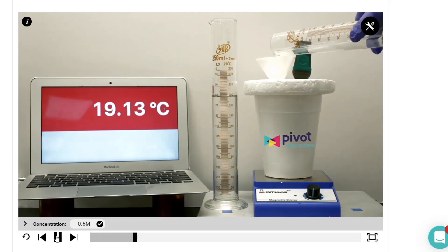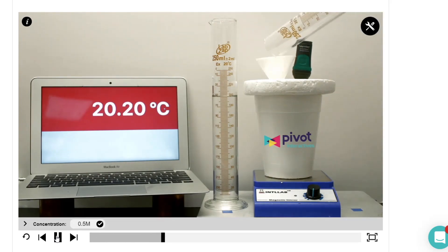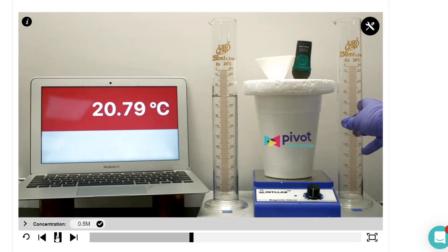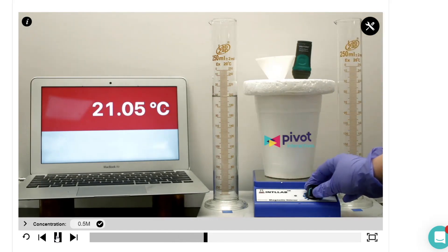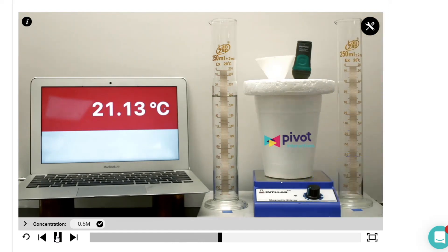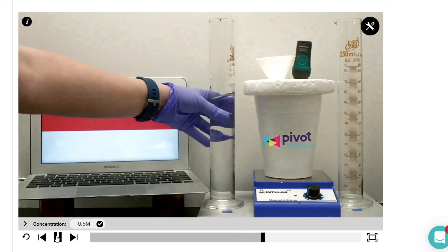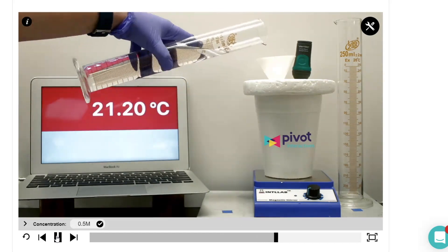So that's the acid being added. There's the stir. And there's the base being added.